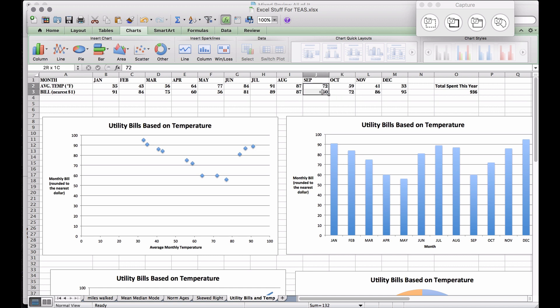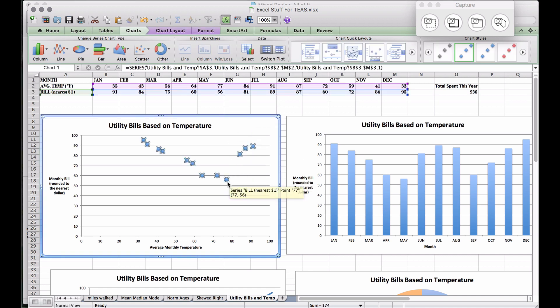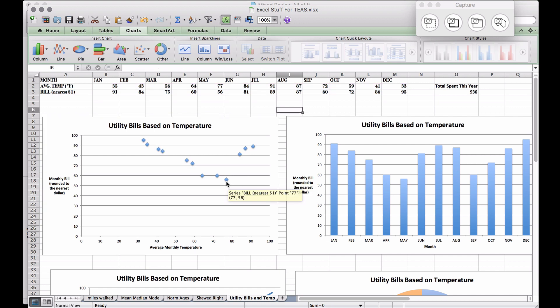Looking at the lowest point on the scatter plot, the tooltip shows '77 comma 56.' The 77 represents our independent variable — the average monthly temperature was 77 degrees — and our bill was 56 dollars.